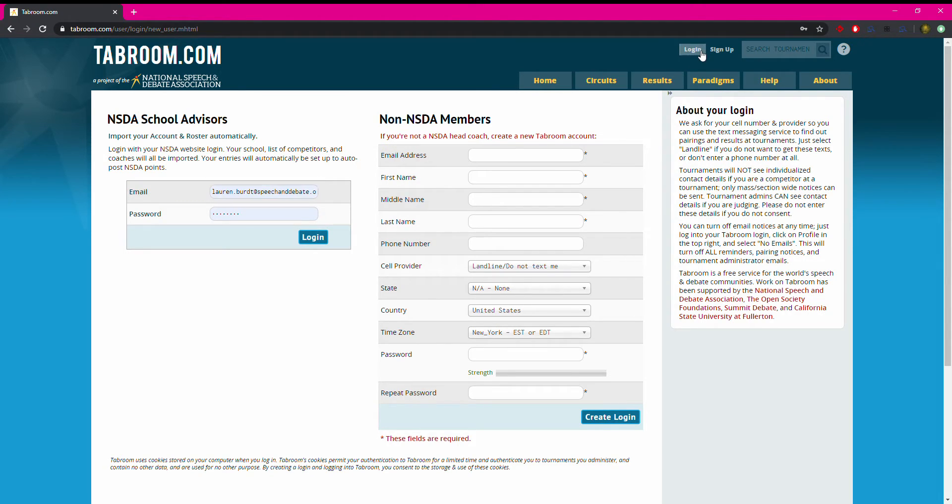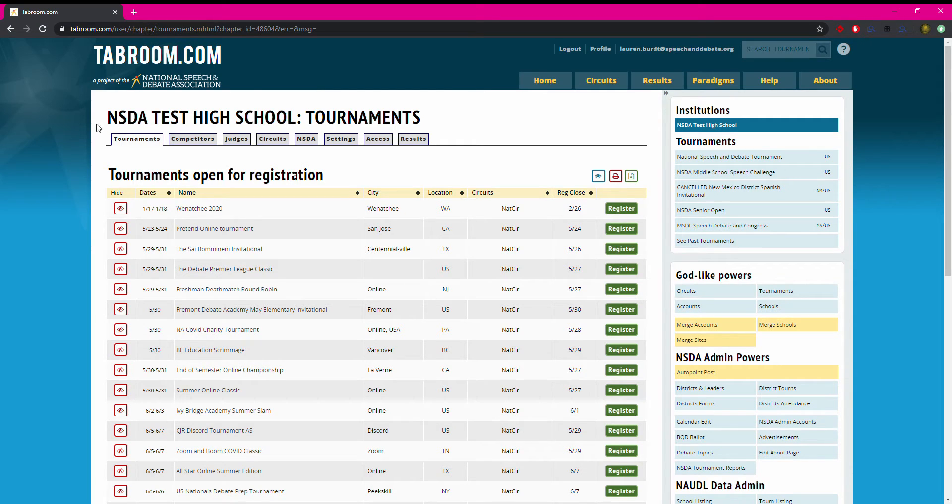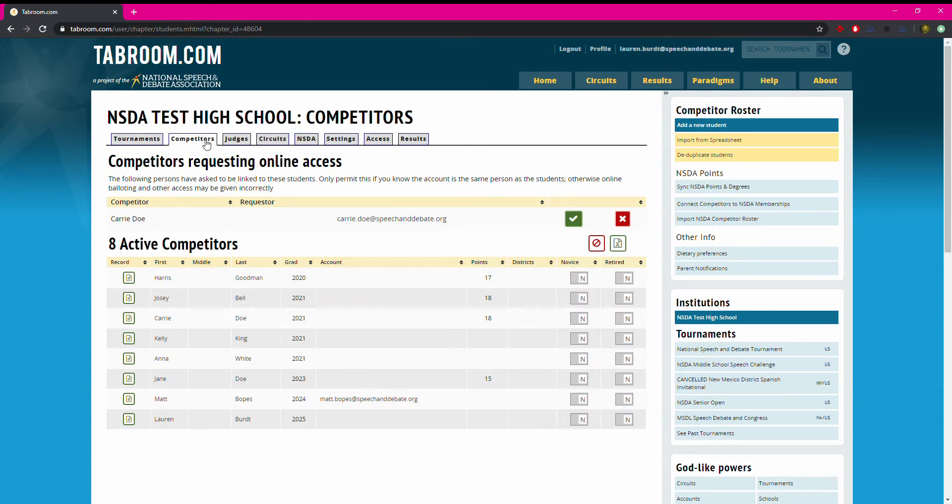You will log into tabroom. You'll see your school name in the upper left hand corner here and click the competitors tab to see your roster.